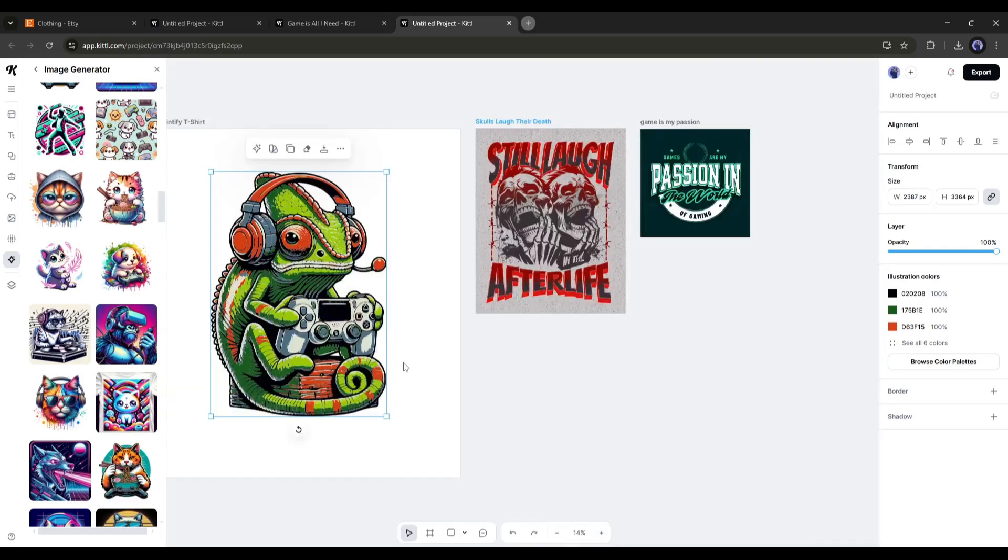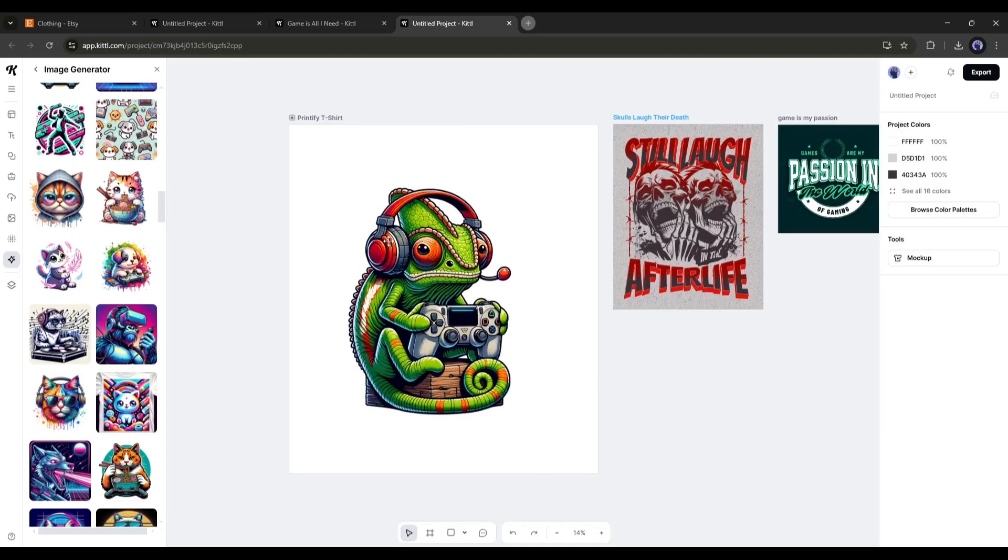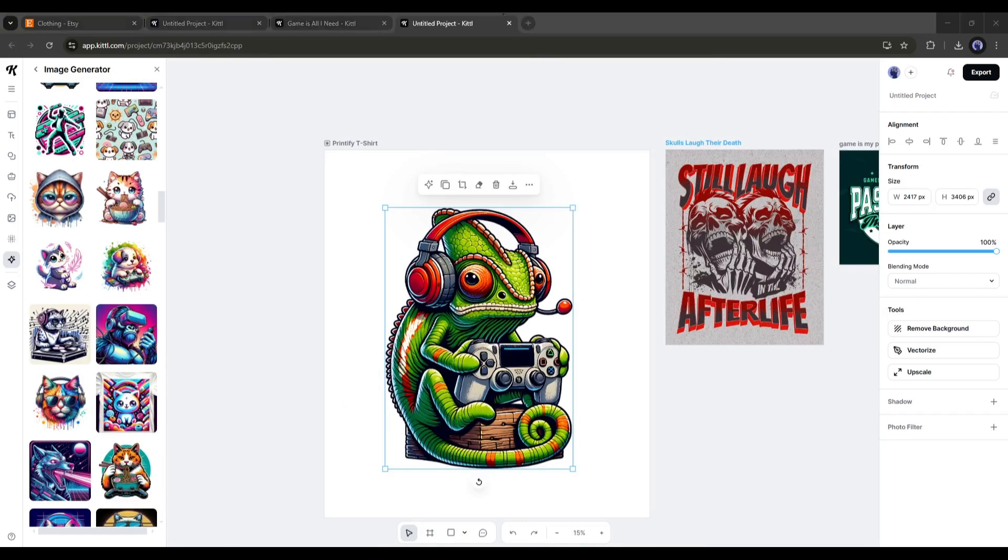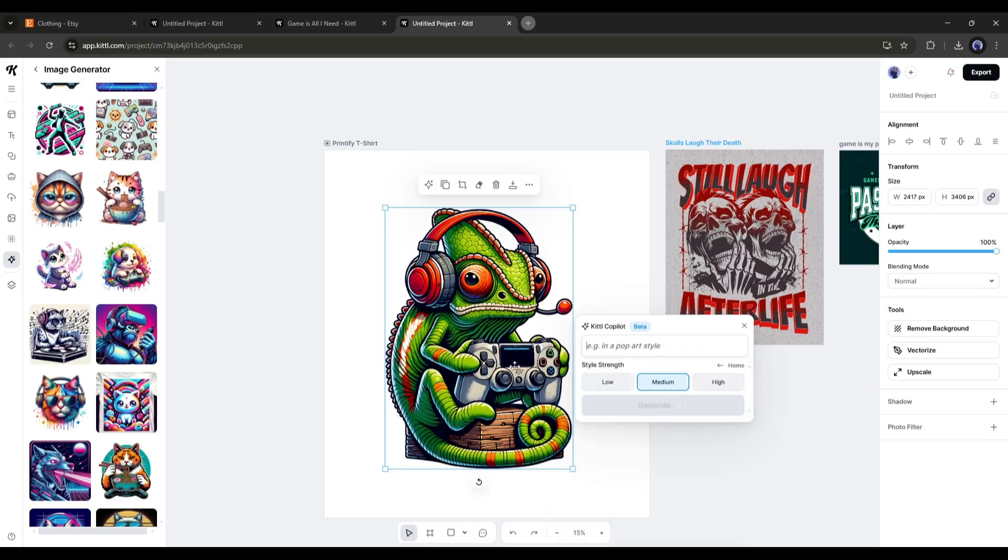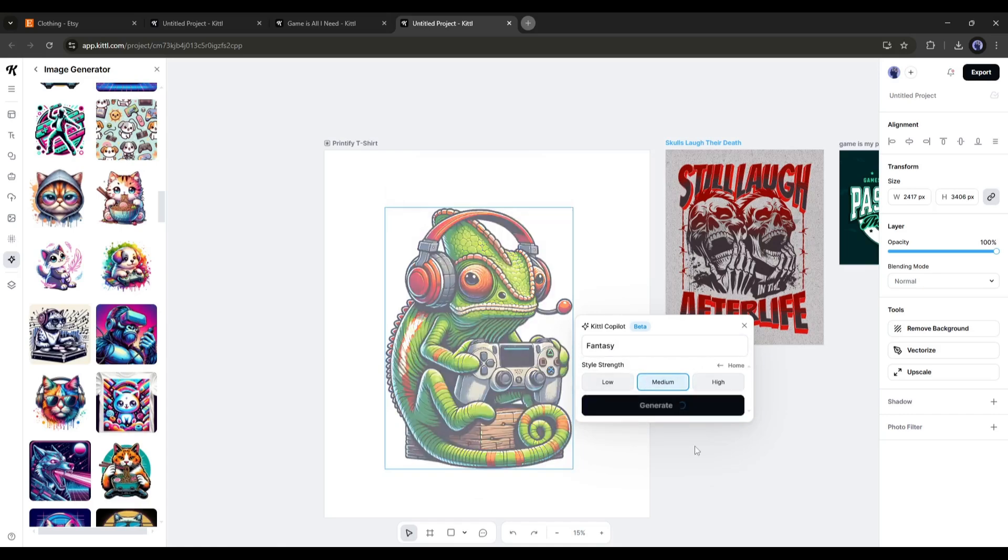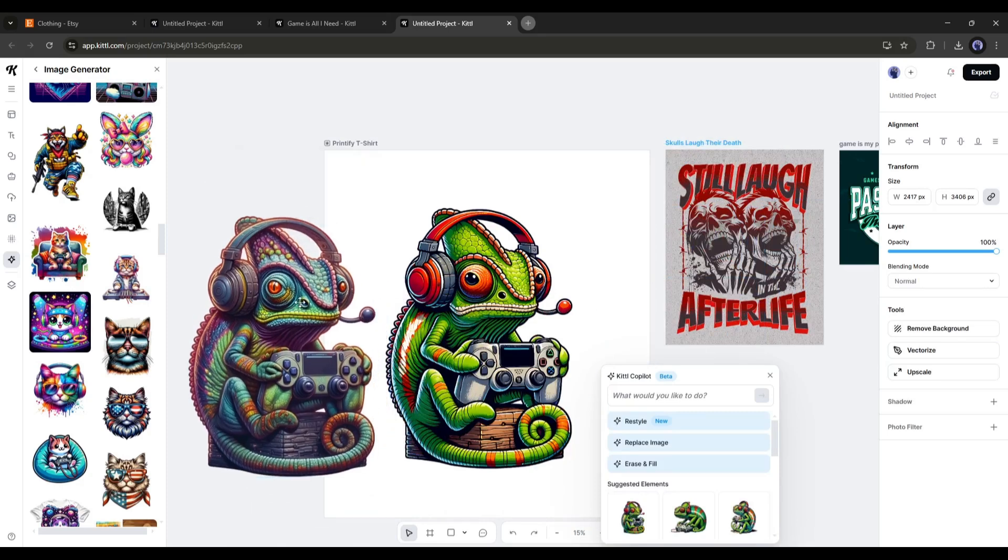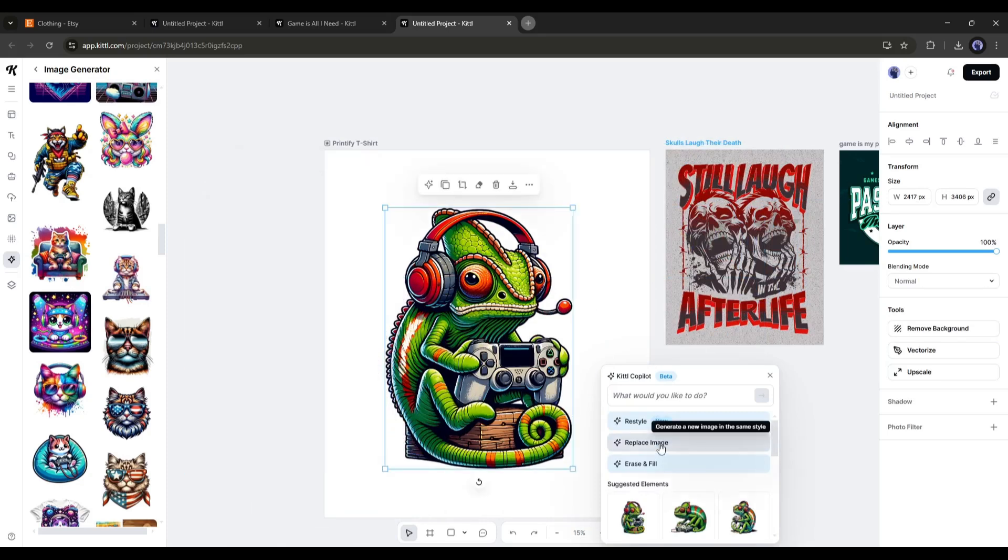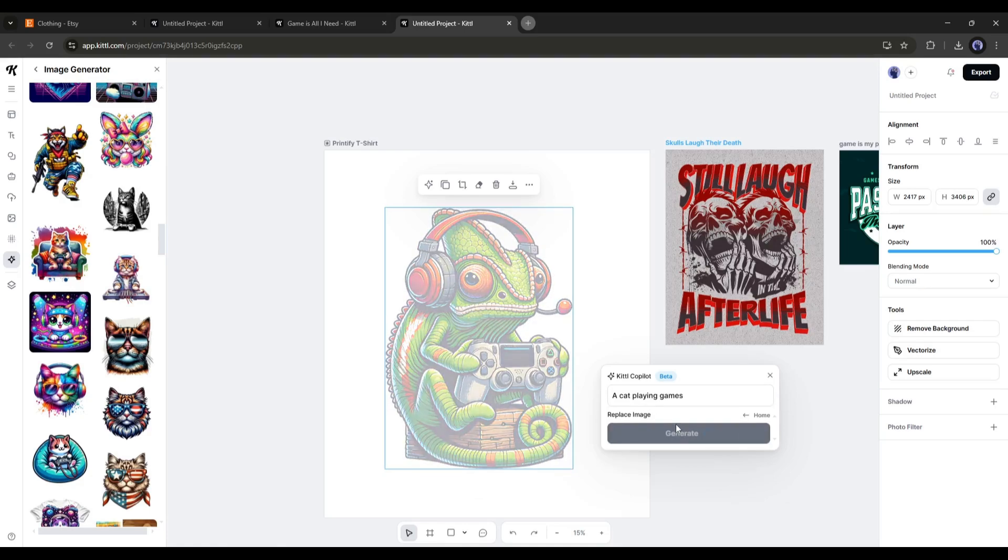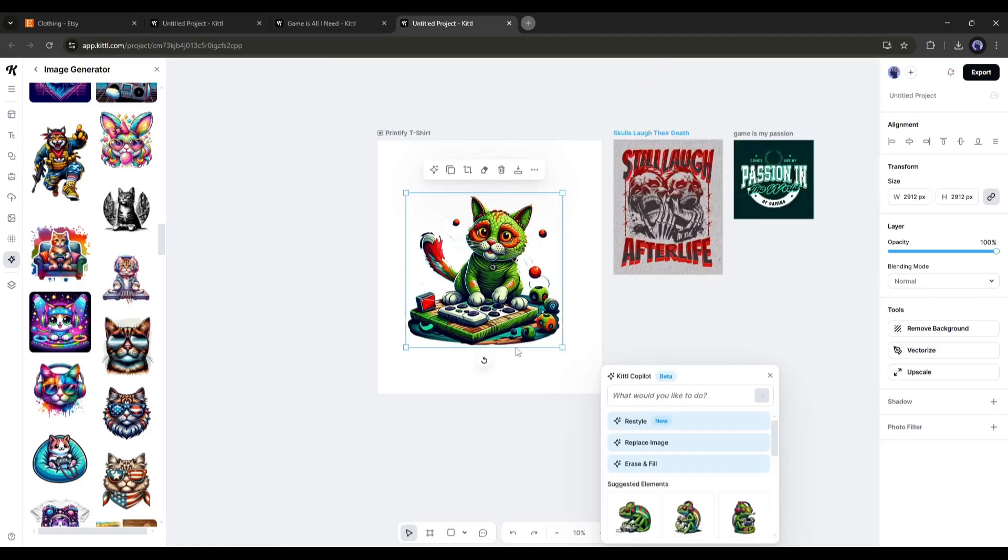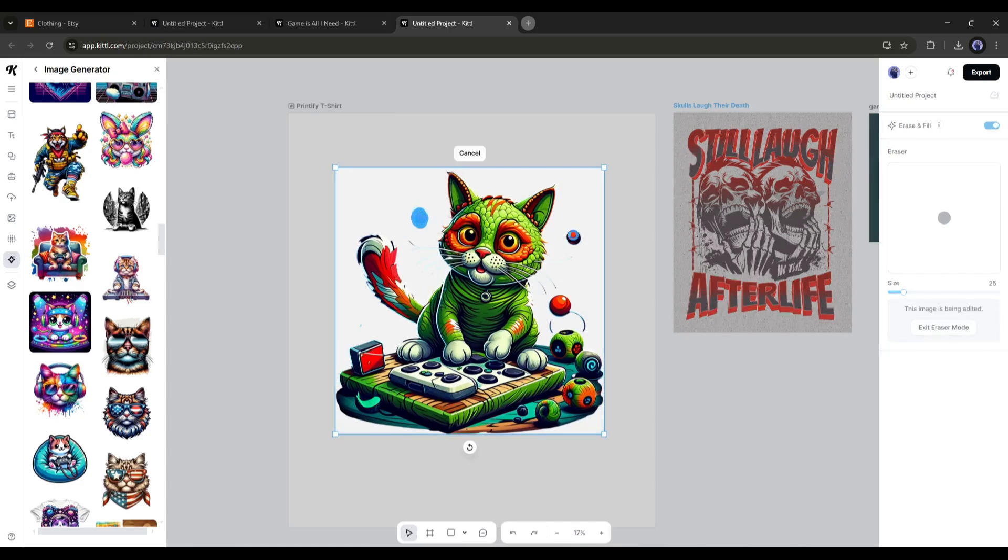Now let's talk about how you can customize the image using AI. Once you select the image, you will find some options. Here with the Kittle Co-Pilot, you can customize the design using AI. To restyle the image, simply select the restyle tool. Now mention your style here in this box. After that, set the style strength, and then hit the generate button. After waiting some time, you will get the same image in a different style like this. After that, you can replace the image with the replace image tool. Next, with the erase and fill tool, you can erase or fix any area of the image.